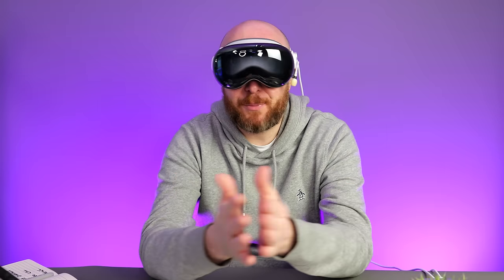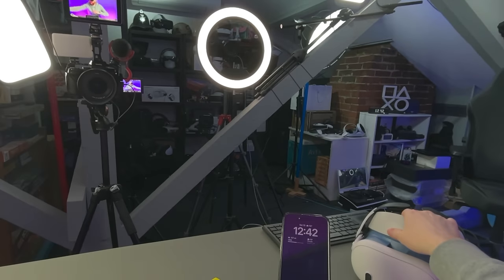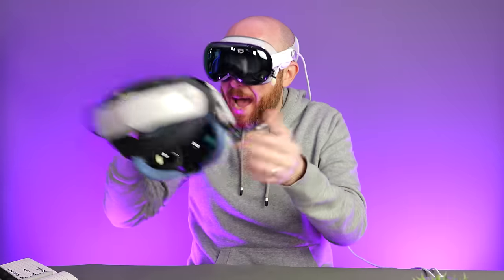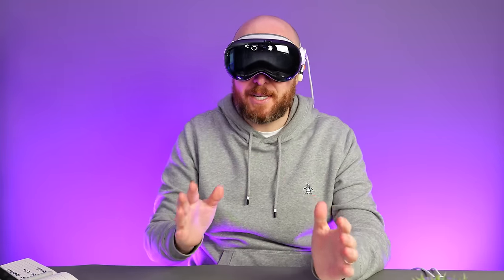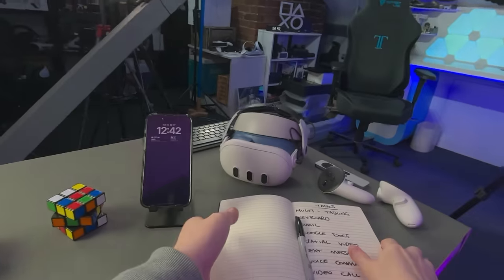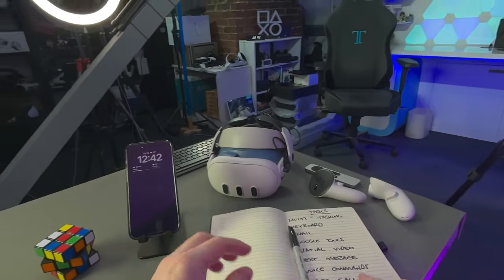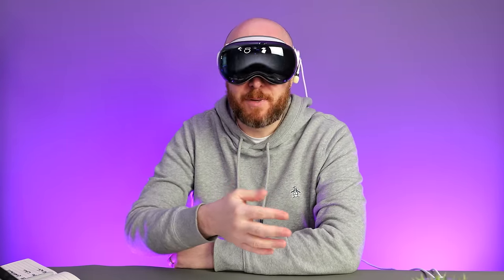But the fact of the matter is this headset is insanely expensive at US$3,499. And it kind of got me thinking, how much of the Apple Vision Pro experience can you get on the Meta Quest 3, which is just US$499. So I thought as the main use case is productivity and watching movies, I would put this to the test and do an apples to apples, no pun intended, comparison. So I've got a list of tasks with me here. We're going to go through the tasks and see how the Apple Vision Pro handles them compared to the Meta Quest 3. Let's dive in.